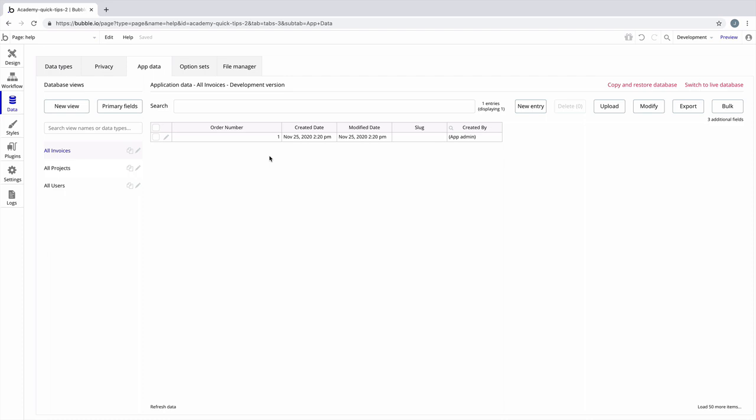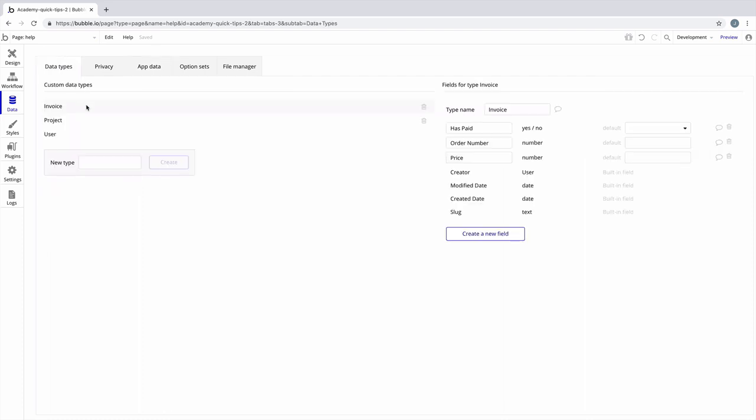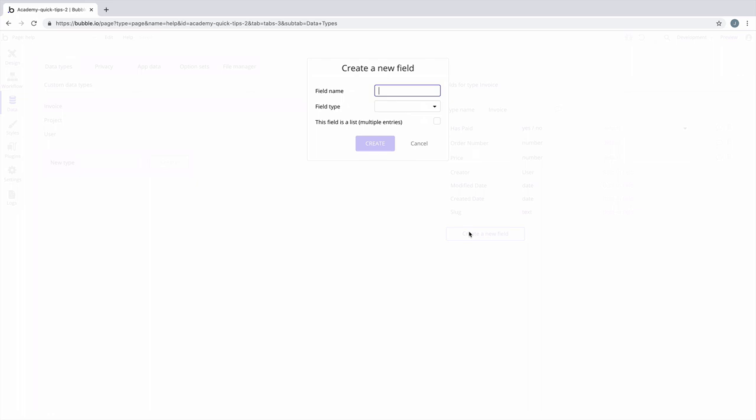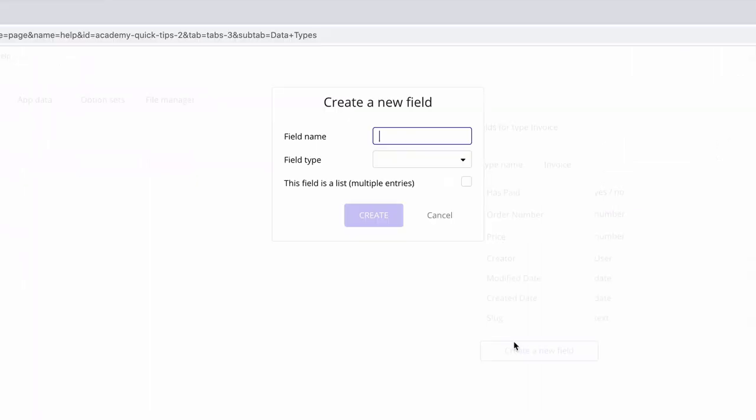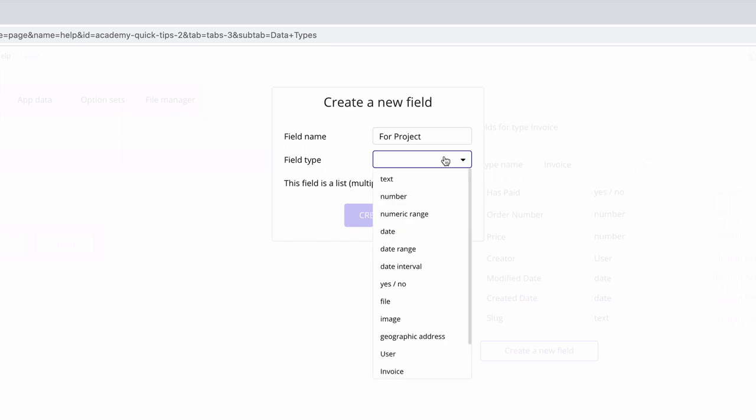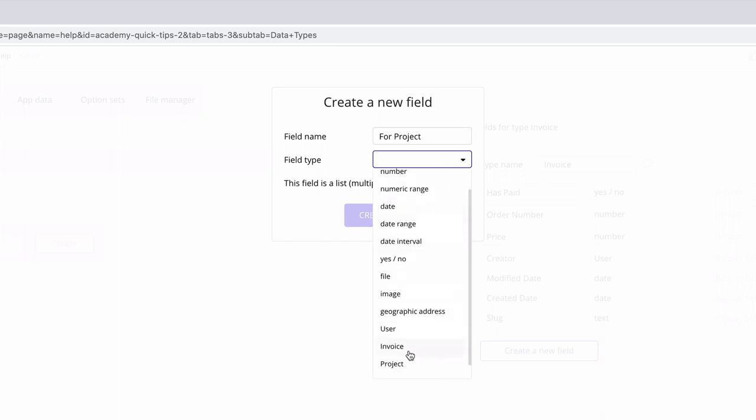So we need to add a field to the invoice where we can find which project it belongs to. We'll call this field 'for project' and the field type that we'll pick will be project, which is our project data type.